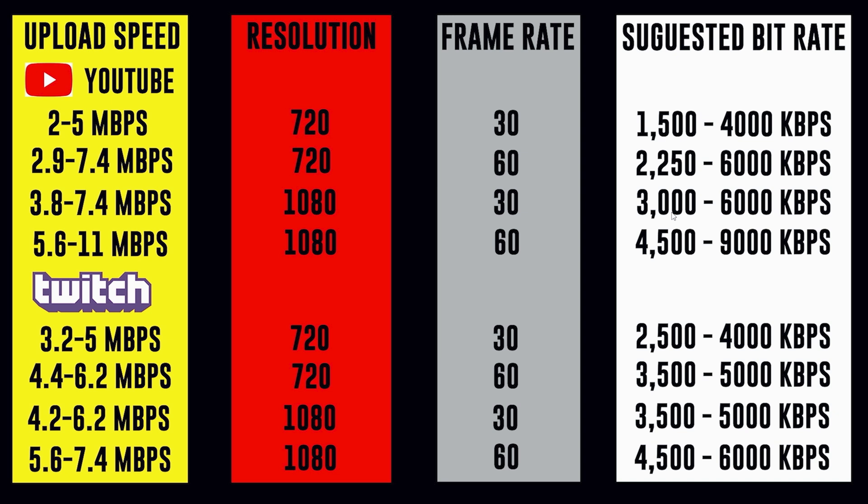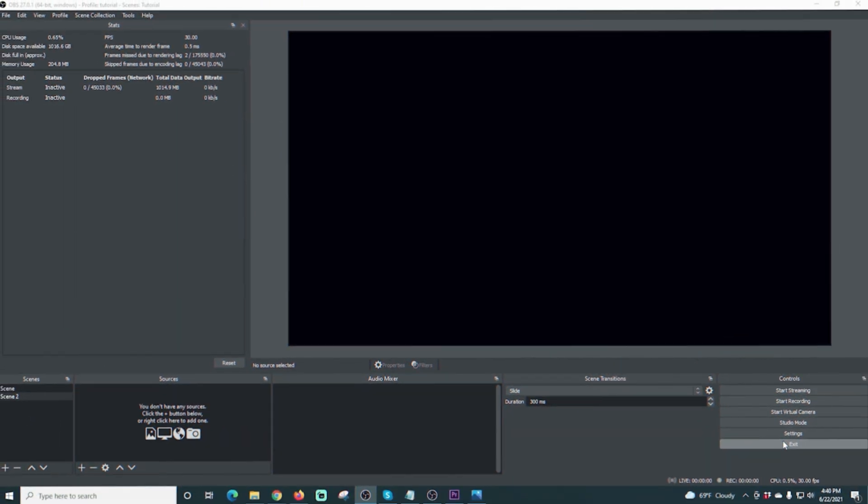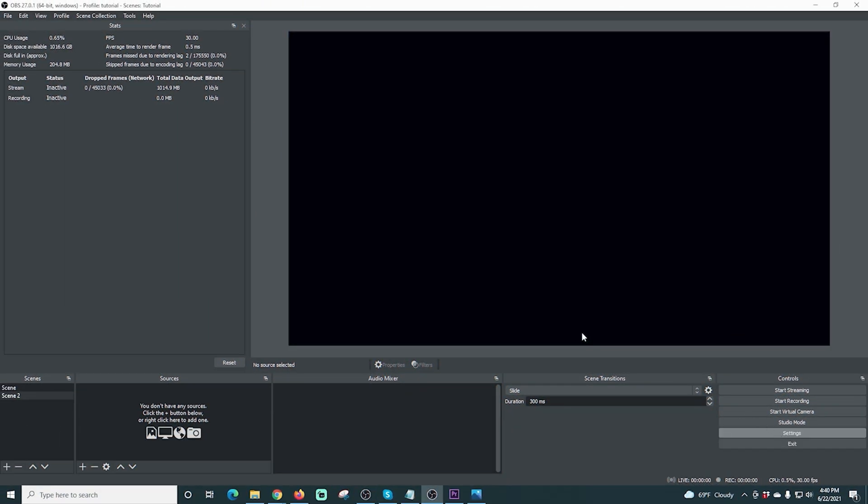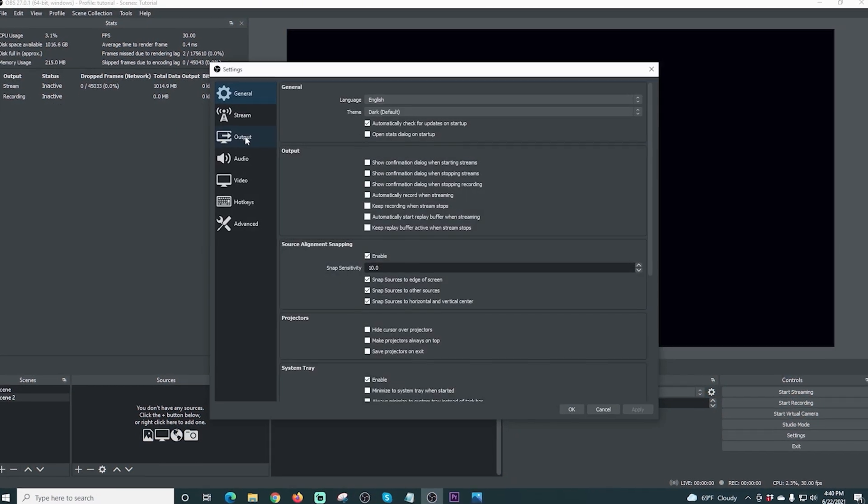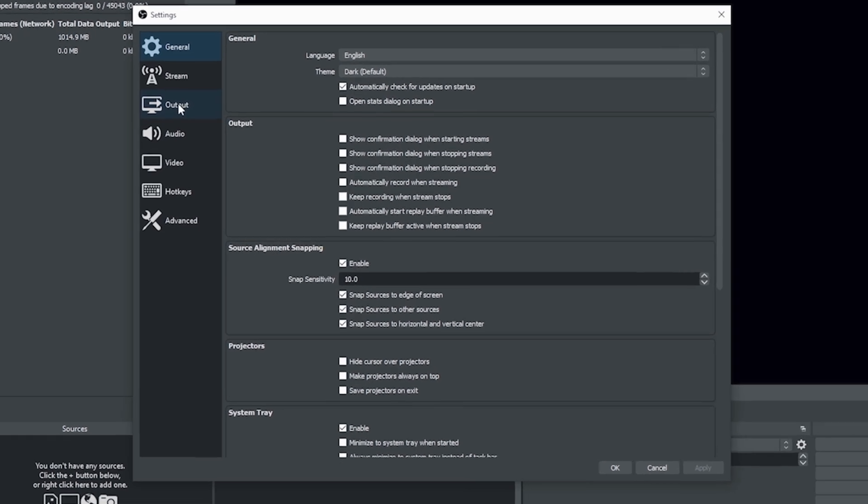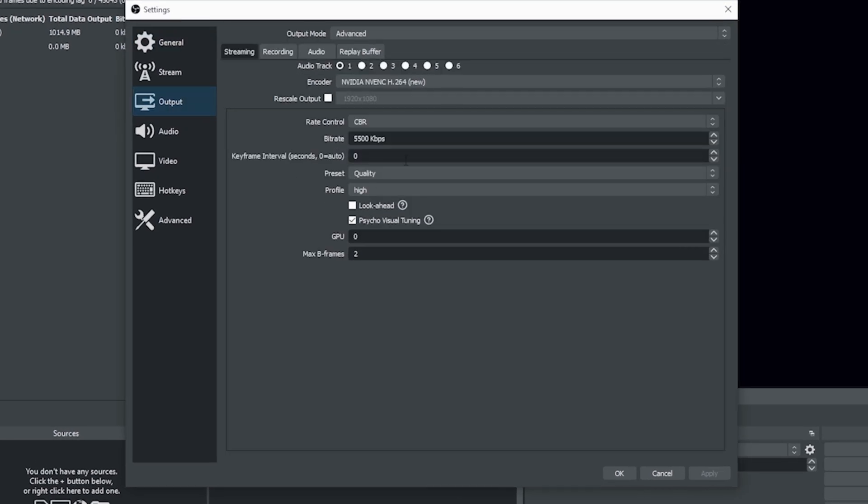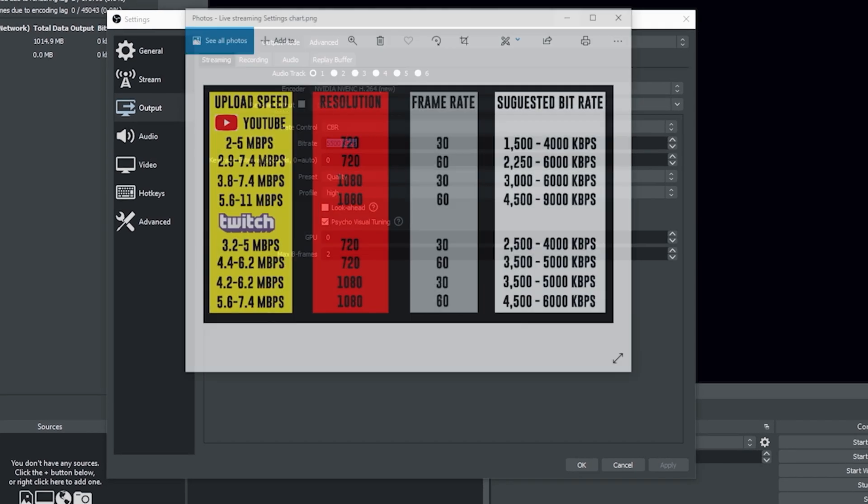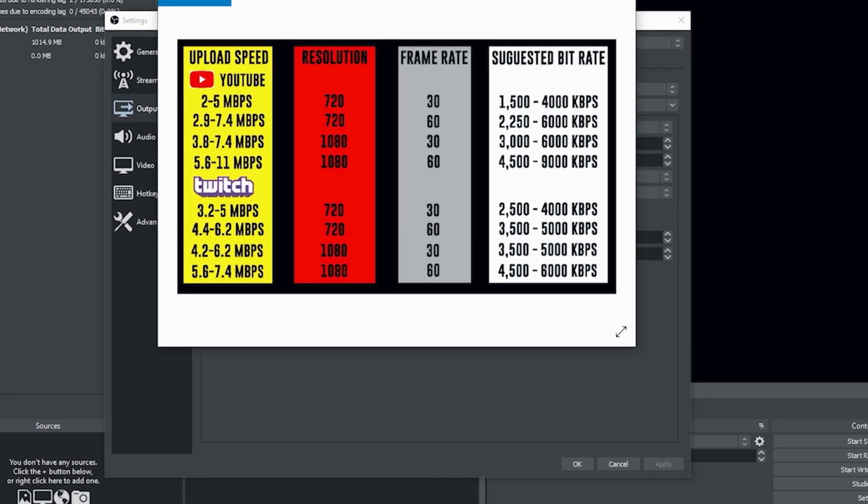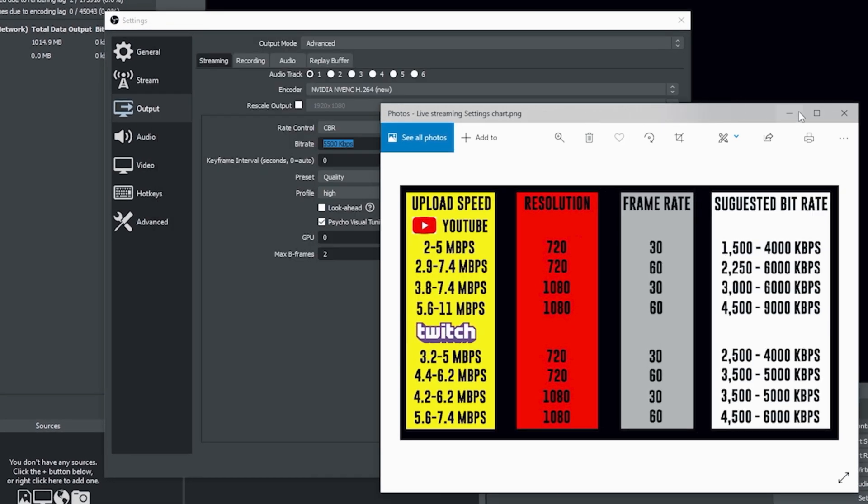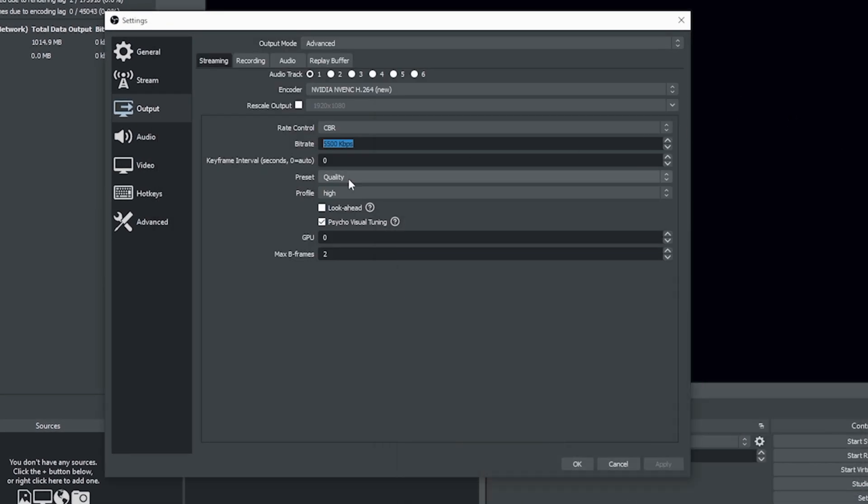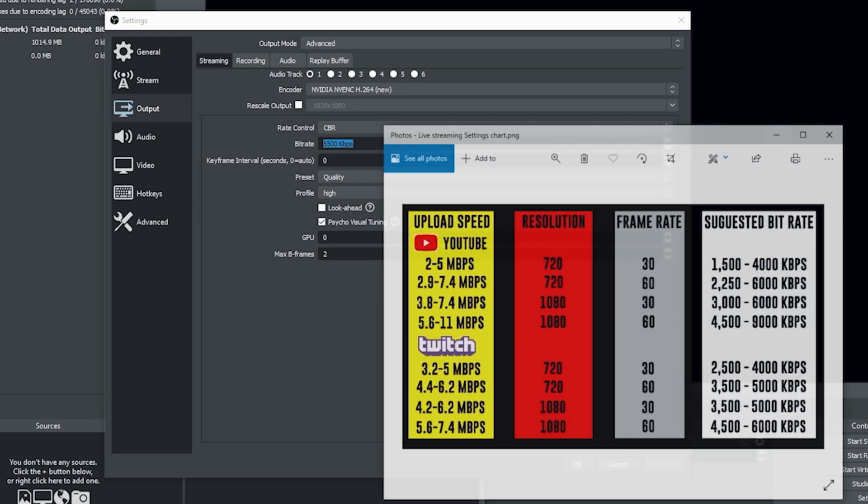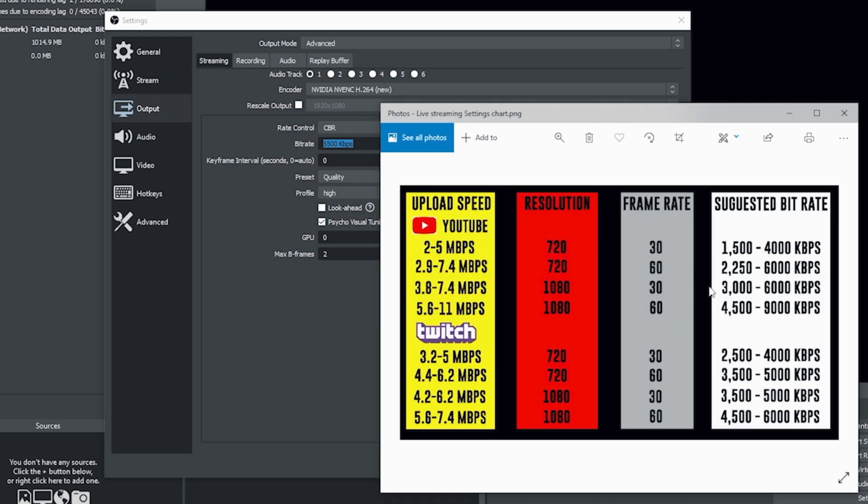Let me show you in OBS where you can adjust these settings. Here in OBS, we're going to go into Settings and we're going to go to Output. And right here is where we have our bit rate. So you're going to adjust this according to the chart and then you're going to test your live stream again. And you can lower this based on this chart right here and still get a pretty good quality stream.